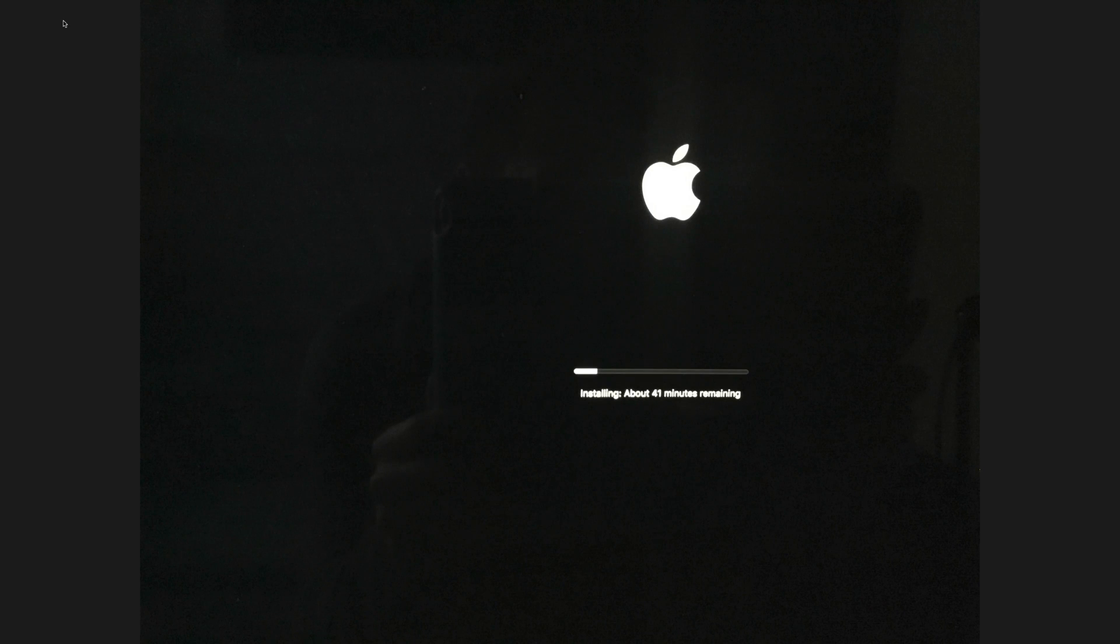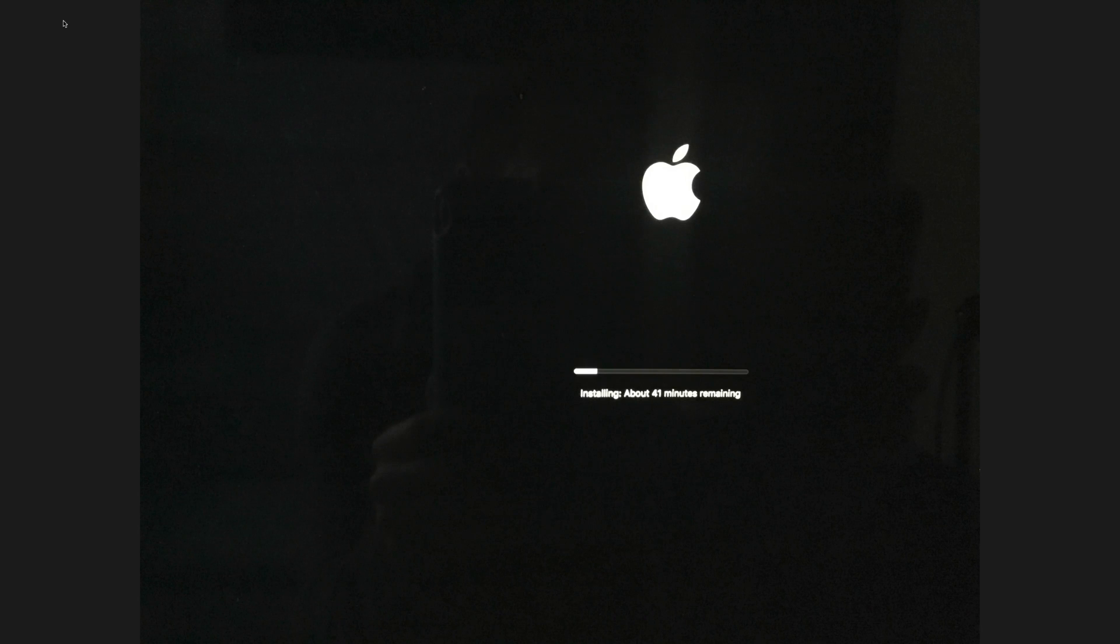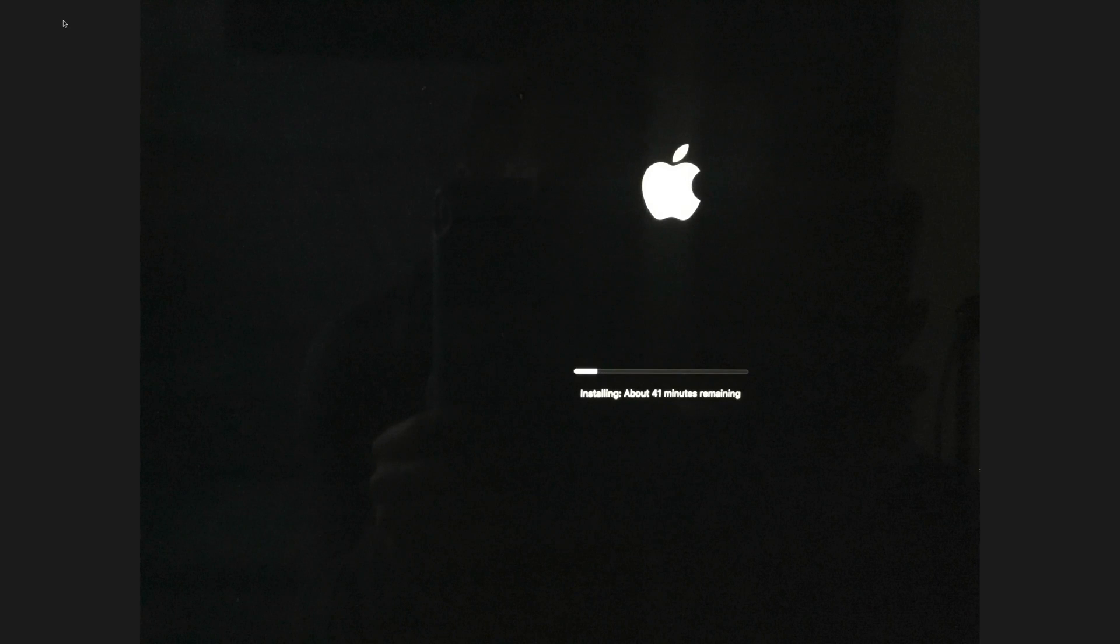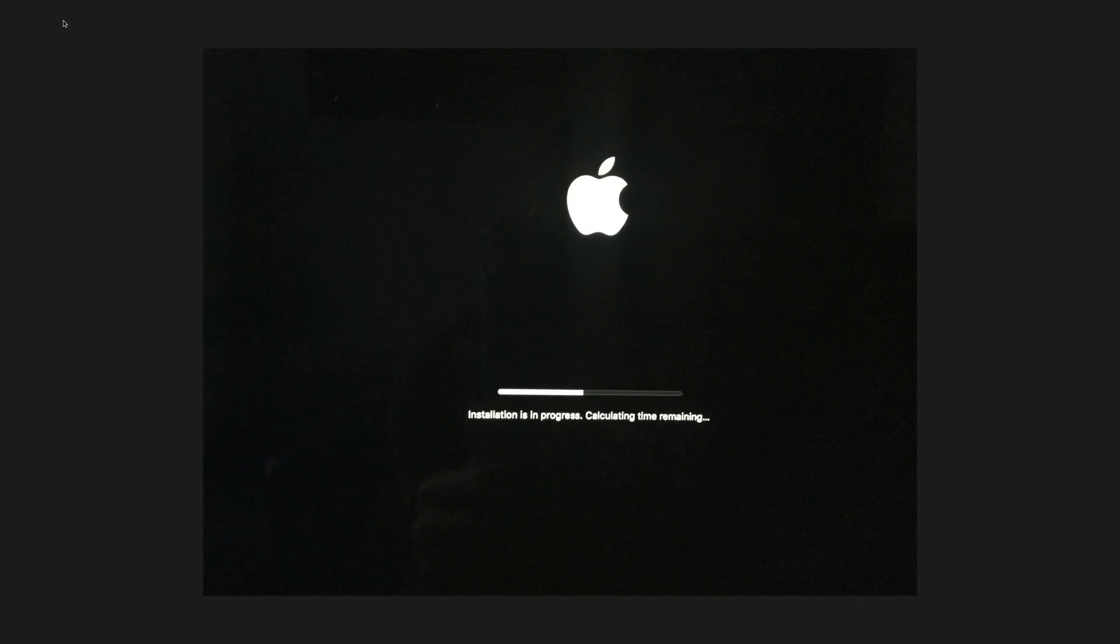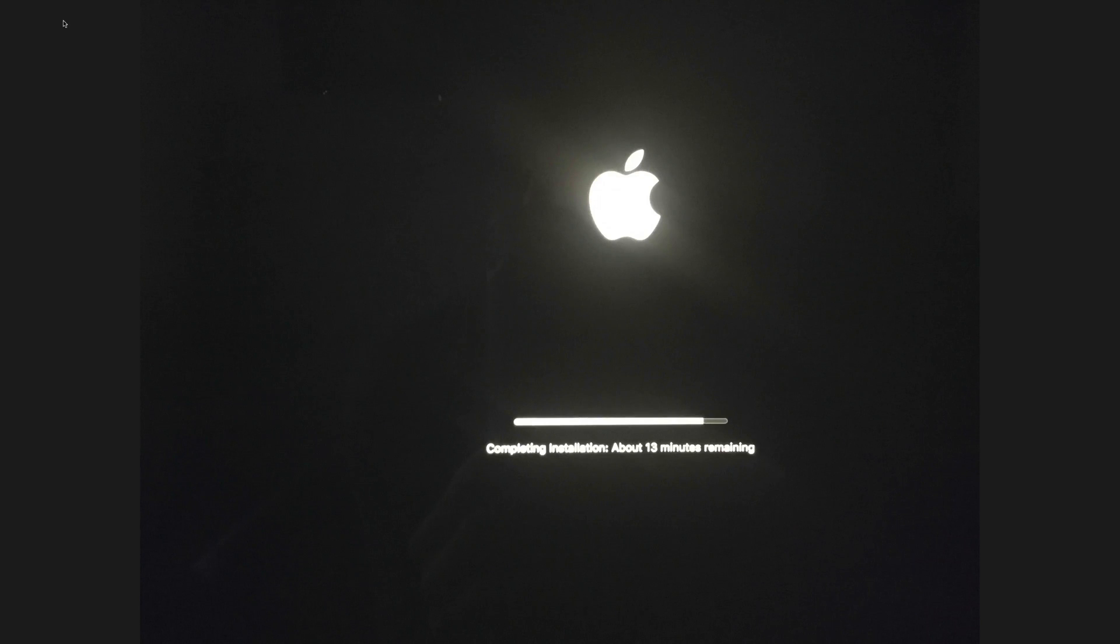Once it restarts, we're going to see the Apple logo, a loading bar, then you should see something like this: installing about 41 minutes or so. The real time this will take is approximately an hour, not really 40 minutes. However, it does depend on your computer, how many files you have, and how slow your internet is. If your computer is very full like mine, it will take quite a bit of time. Afterwards, you should see installation progress calculating time remaining, and then the bar will go. You'll see something like this: 30 minutes left.